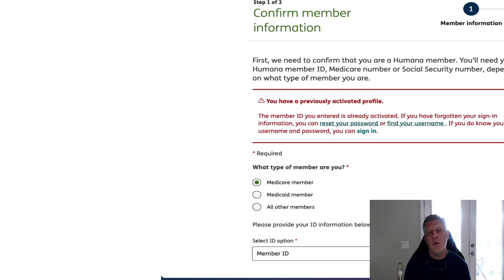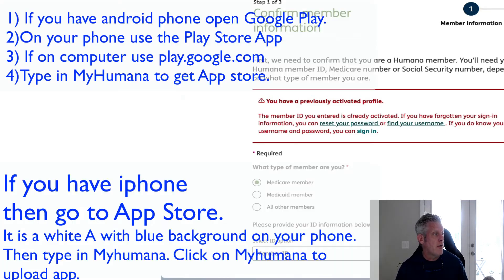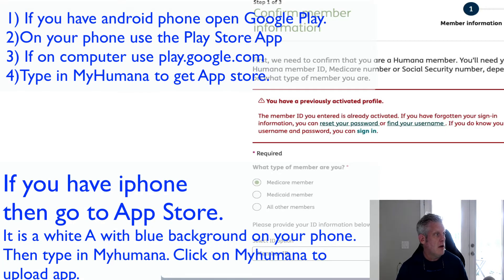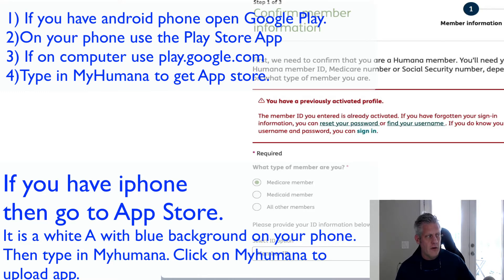So for all you folks that have a smartphone — an iPhone or an Android — you're just going to go to your App Store. If you go to your iPhone, you're going to go to your App Store. I'm going to send you all this information in a text as well as an email. Or if you have an Android, you're just going to do the Google Play and click on that.